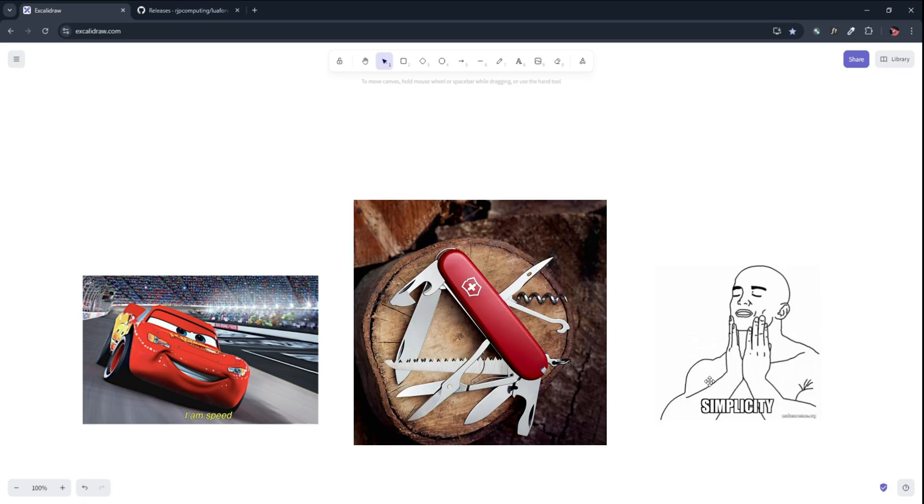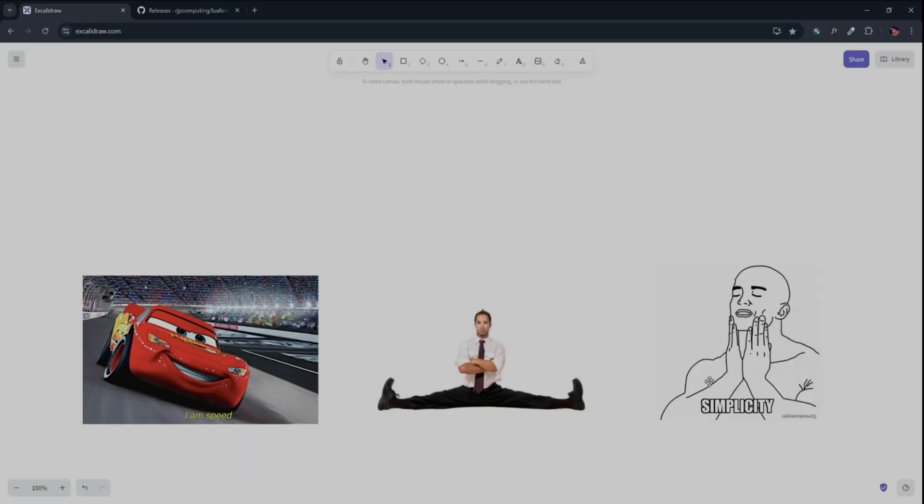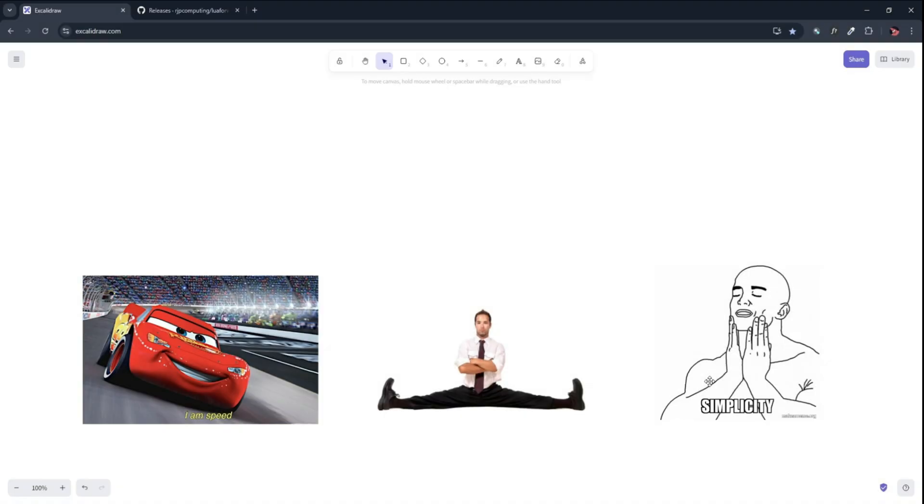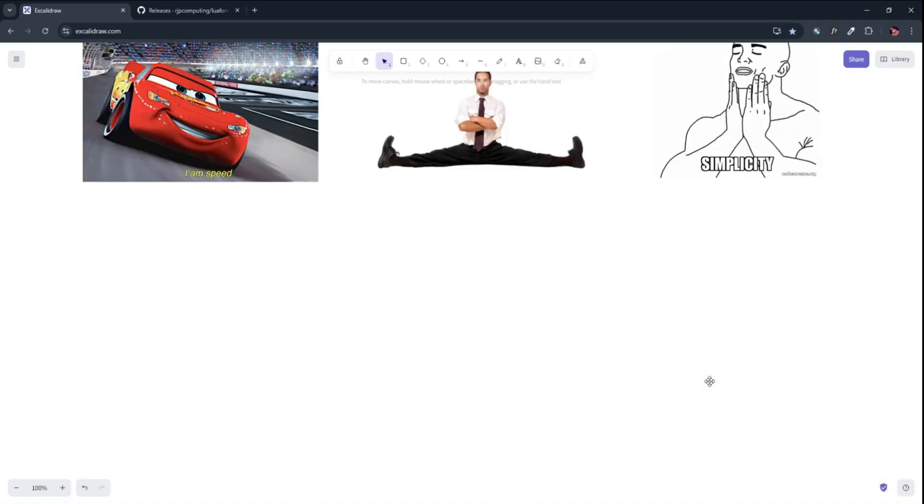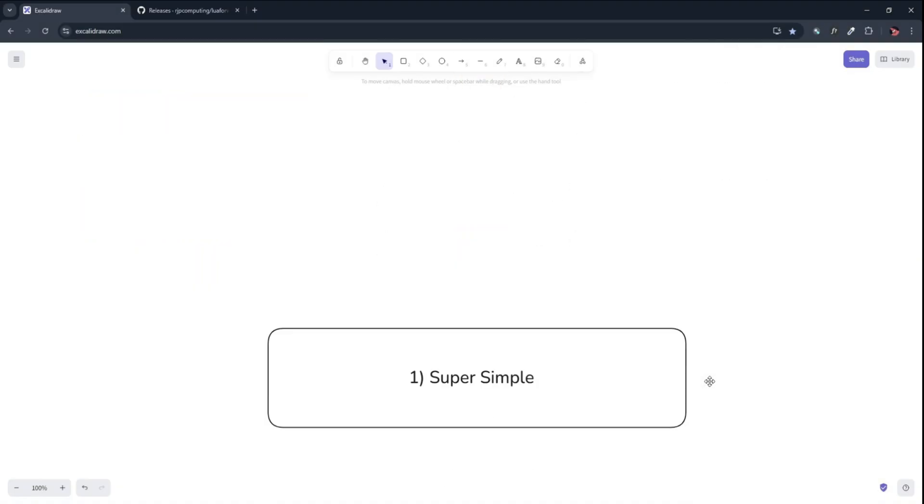Think of it as a Swiss army knife of coding. Small, powerful and insanely useful. So why should you learn Lua? It is super simple, meaning that it has no complex syntax, no unnecessary rules, just straight up coding.